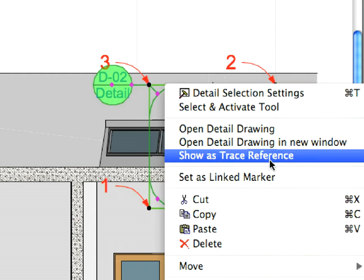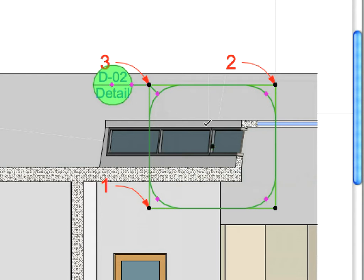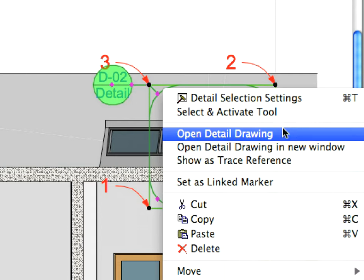Right-click the Detail Marker and select Set as Linked Marker in the context menu. We do not link the marker to any other view point. This way the result will be an empty detail into which we will place a standard detail as an external drawing.